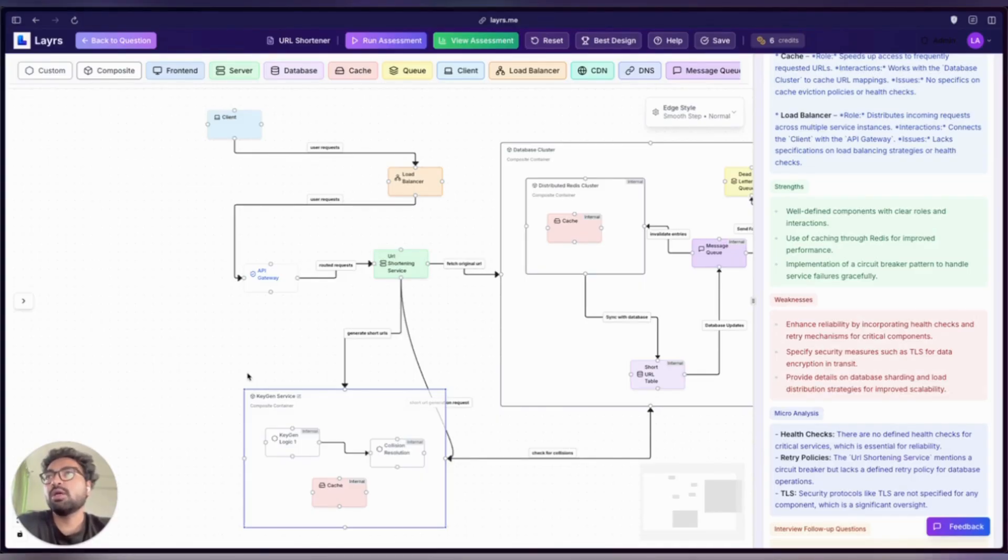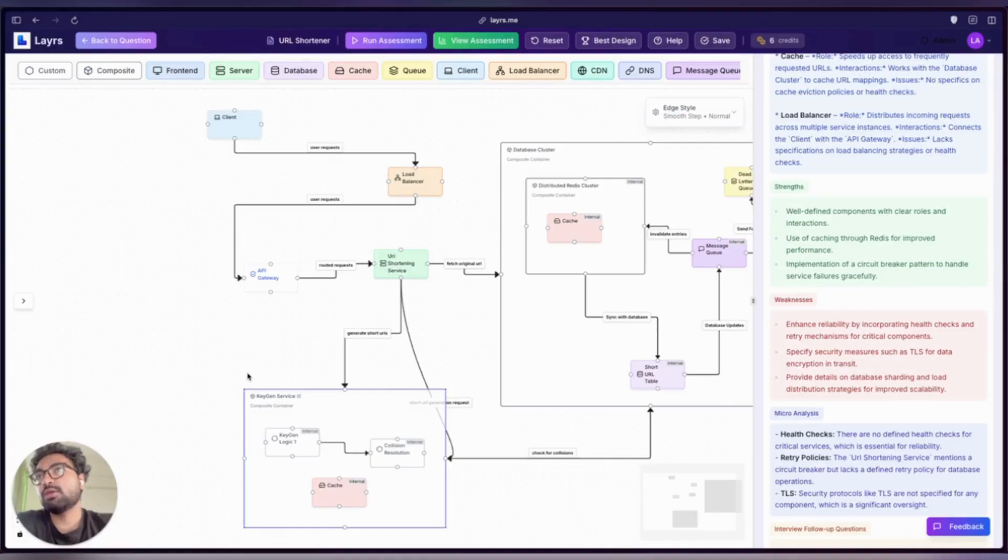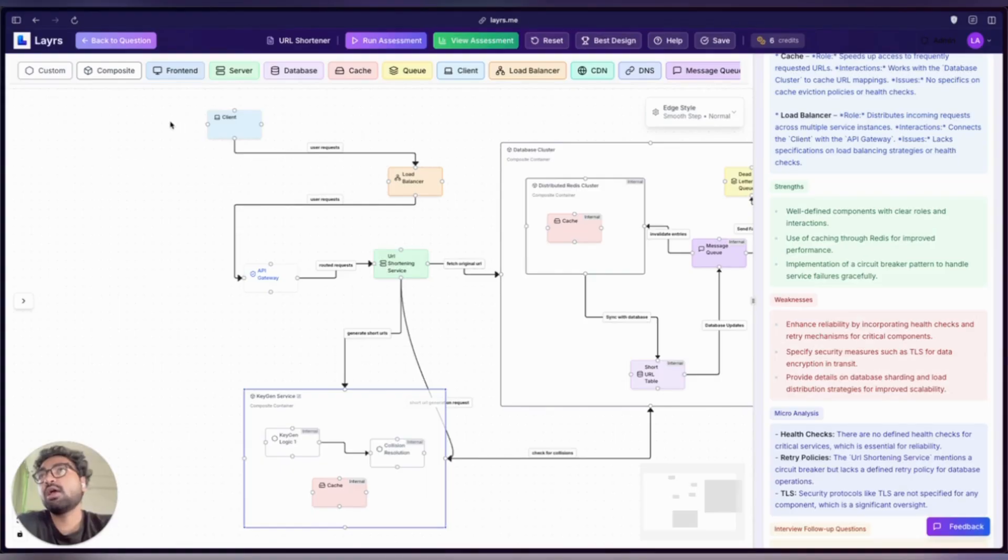The good news: we can immediately engage with the Layrs agent to improve this. Let's just paste this feedback into the chat and ask how we can improve.